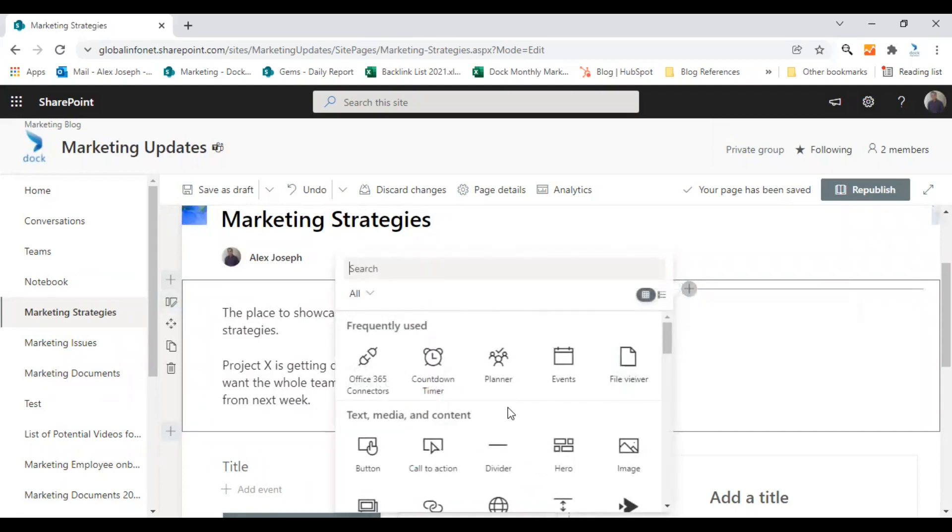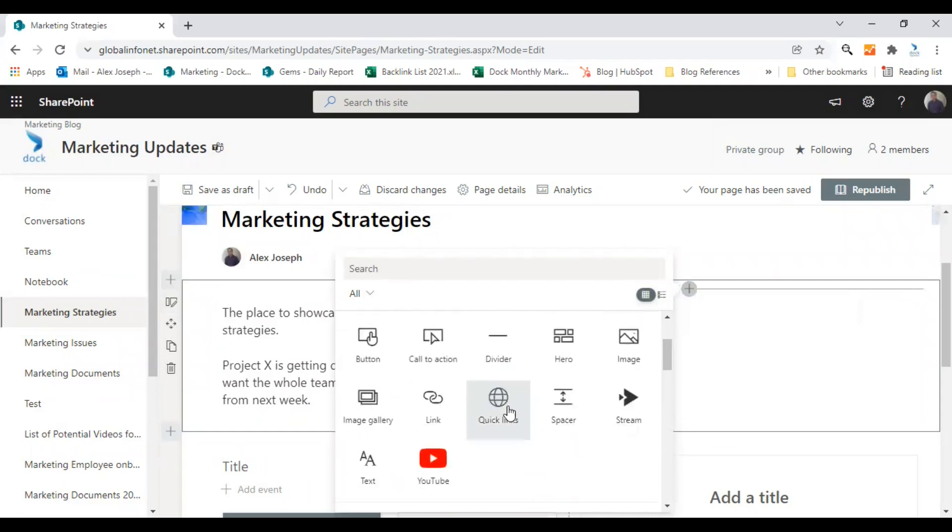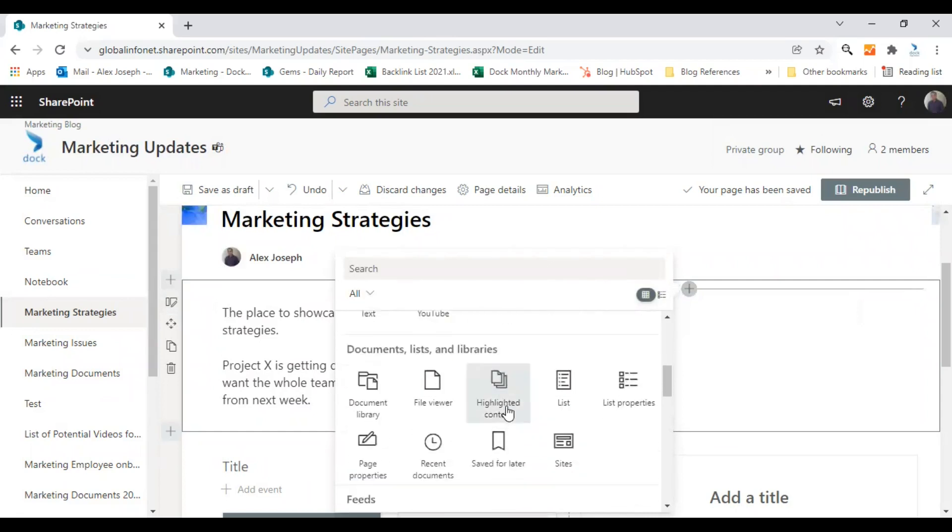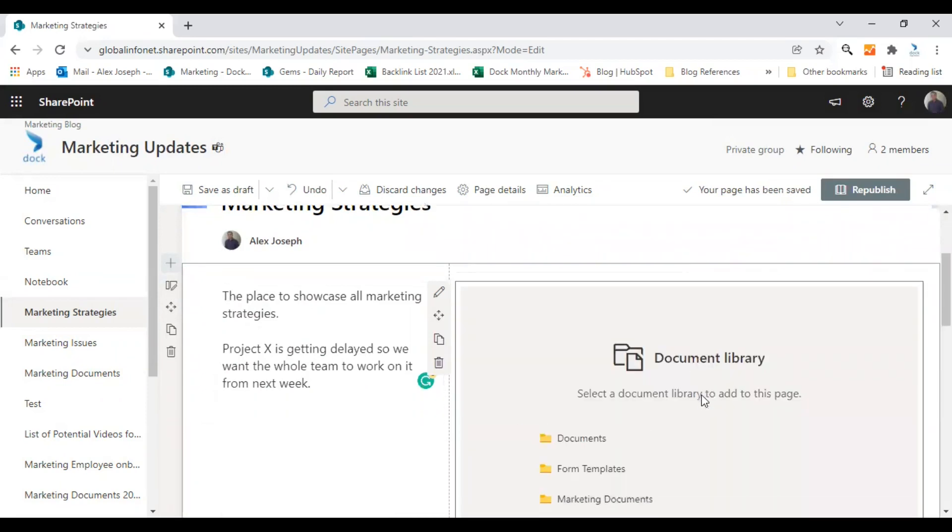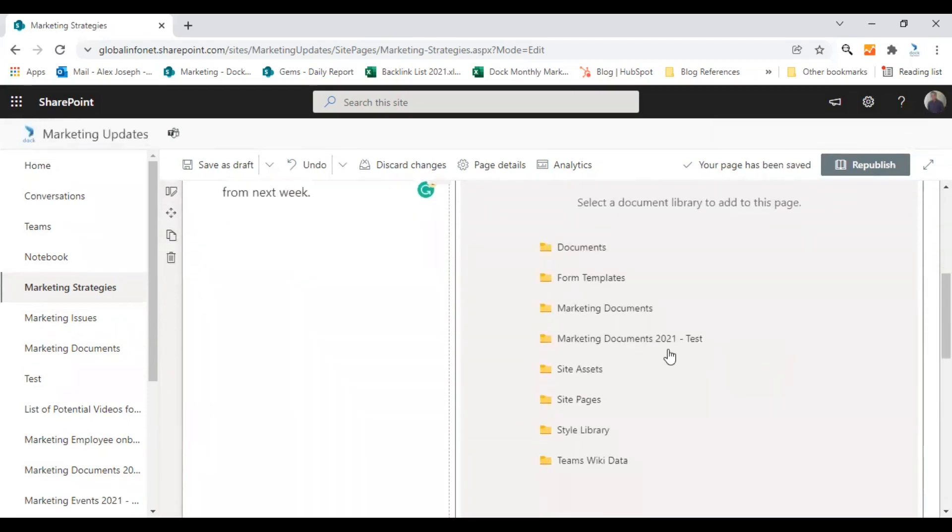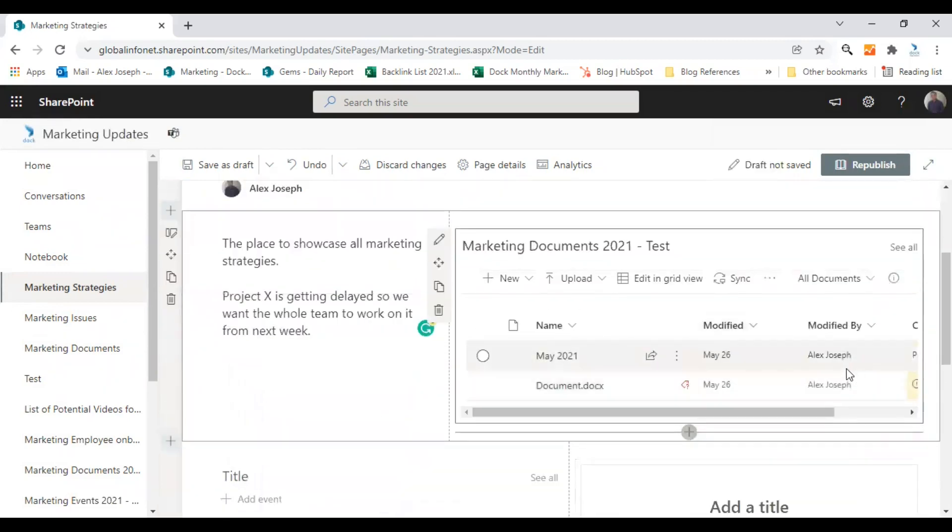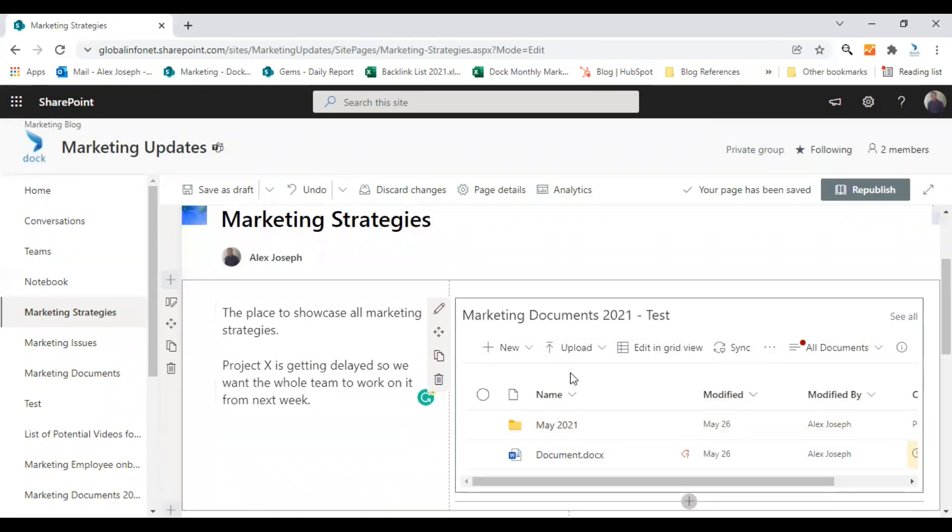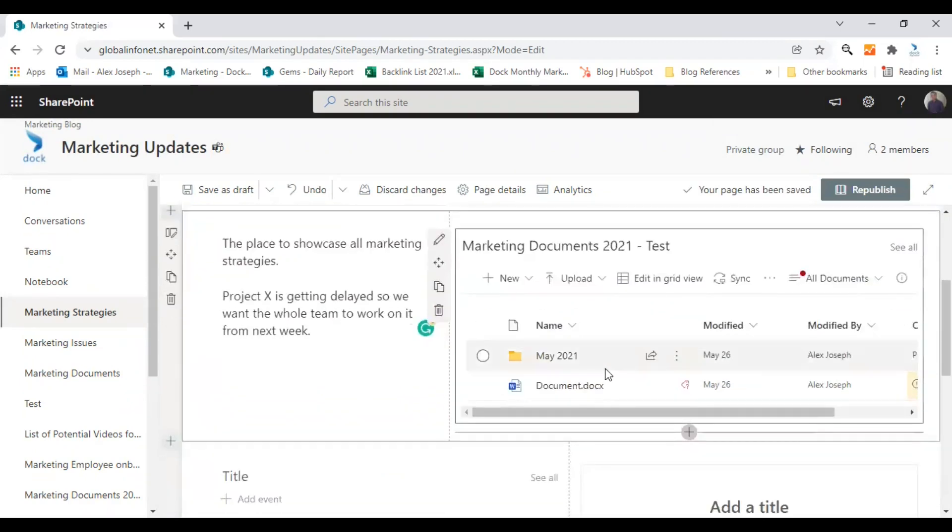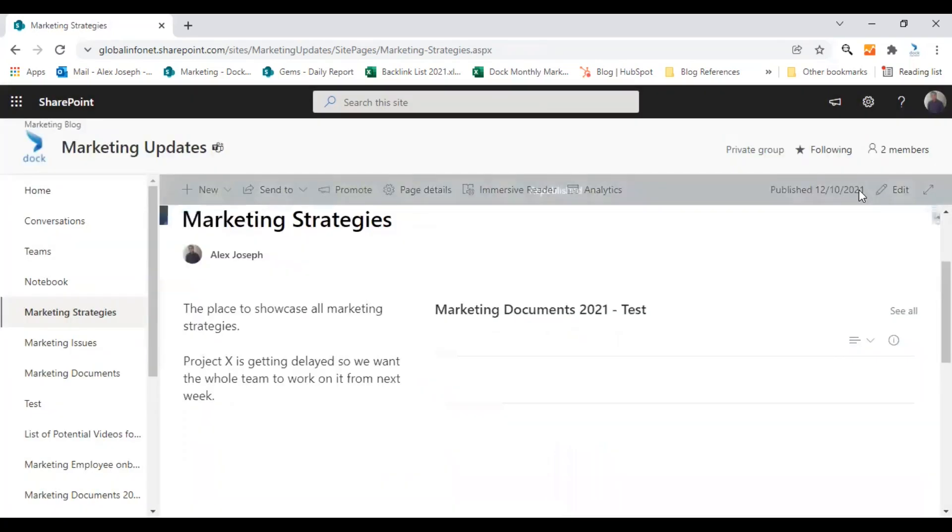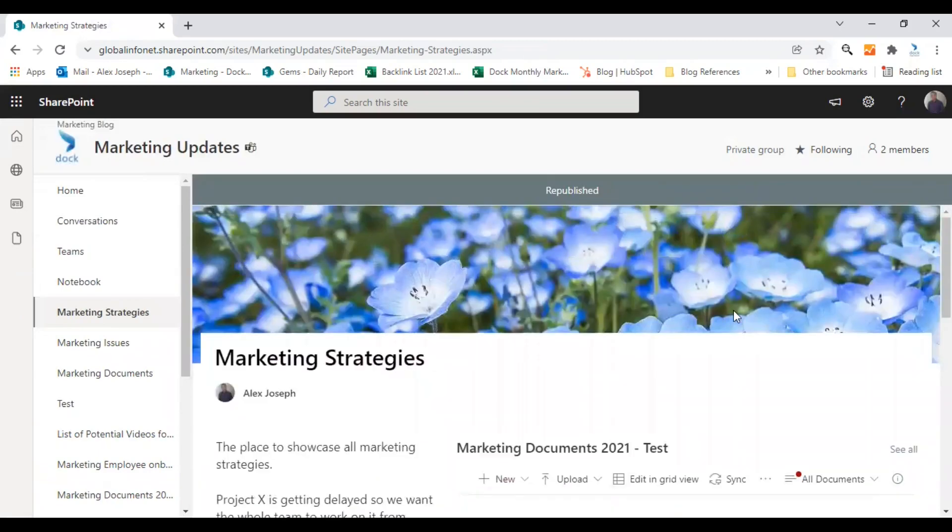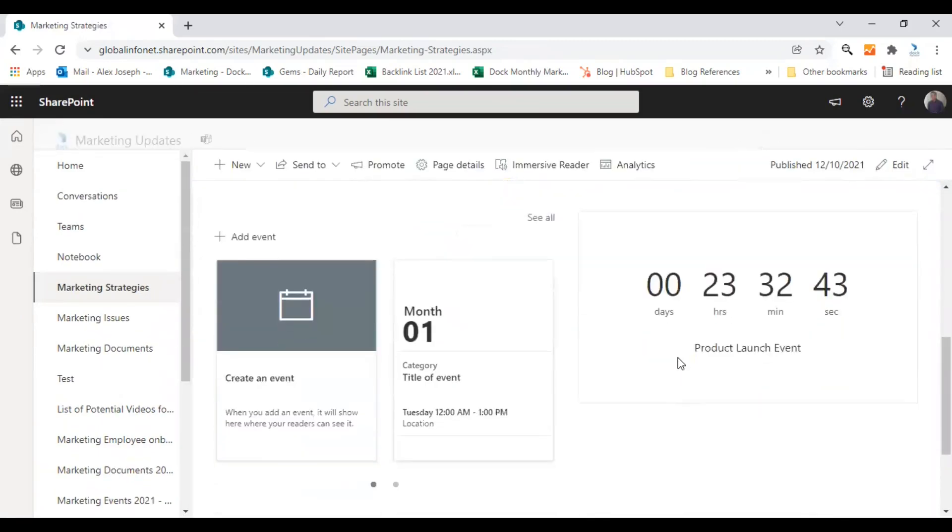You can add any web part you wish. I'm just adding a document library for now. I'll choose one document library here. So the content as well as the document library web parts are active now. So this is how you can edit an already existing section. That's a very simple edit.